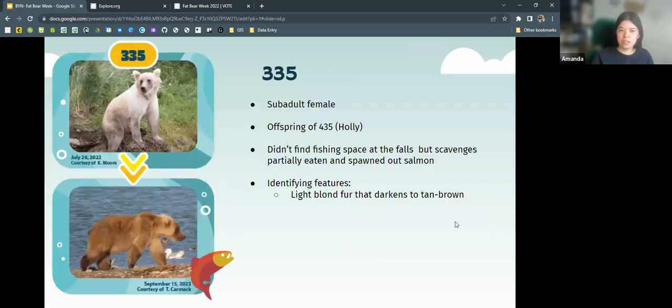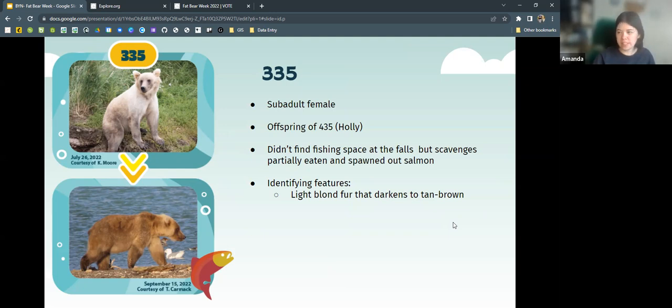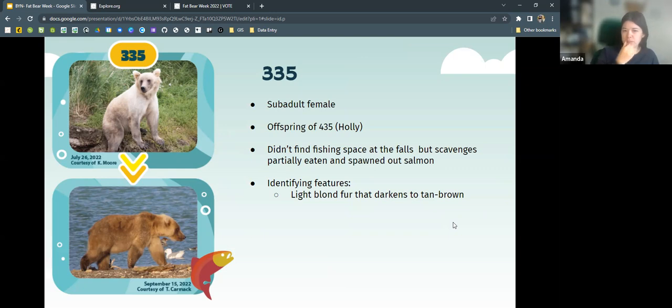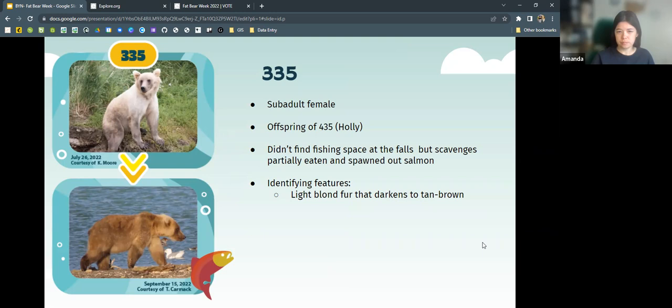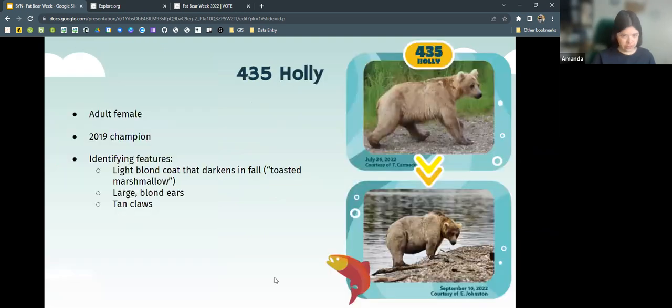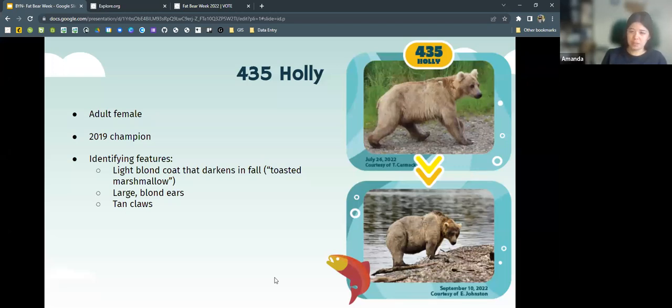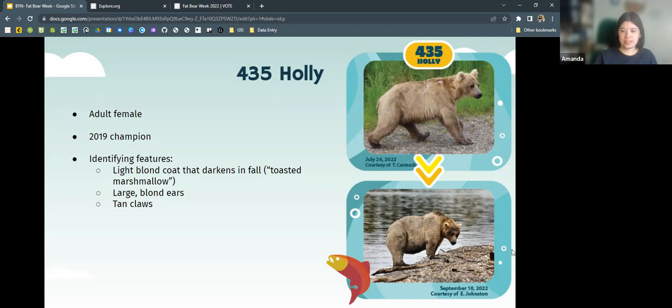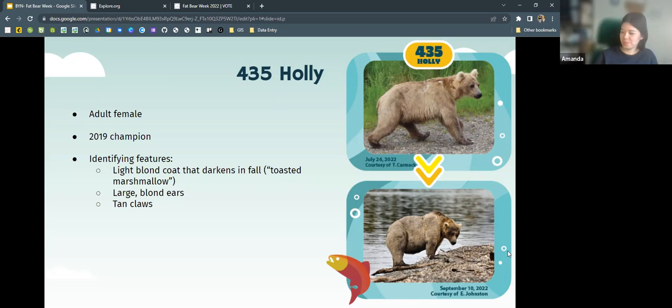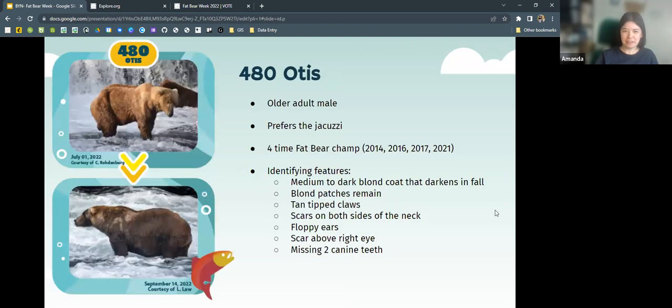Then there is 335, who is a sub-adult female. She is the daughter of 435 or Holly. We'll talk about next. She's one of those bears that's very young, so hasn't found a fishing spot at the falls, but will scavenge partially or spawned out salmon downriver. Then there's Holly, who is another one of my favorites. She's described as looking like a toasted marshmallow. She's an adult female and was the 2019 Fat Bear Champion. She has these light brown ears and she tends to get really fat. That bear in the video that was sitting upright and like scratching itself, that was Holly. She's kind of funny.